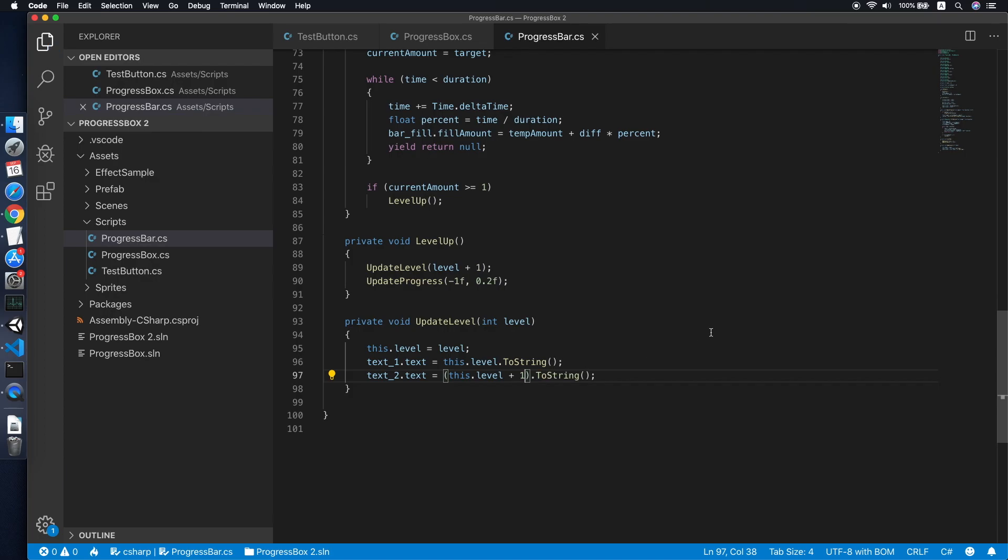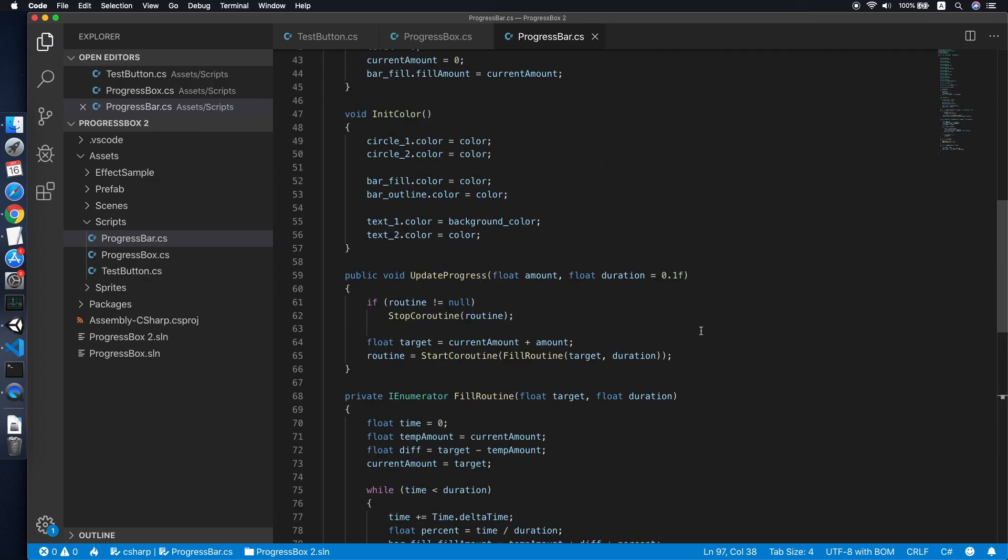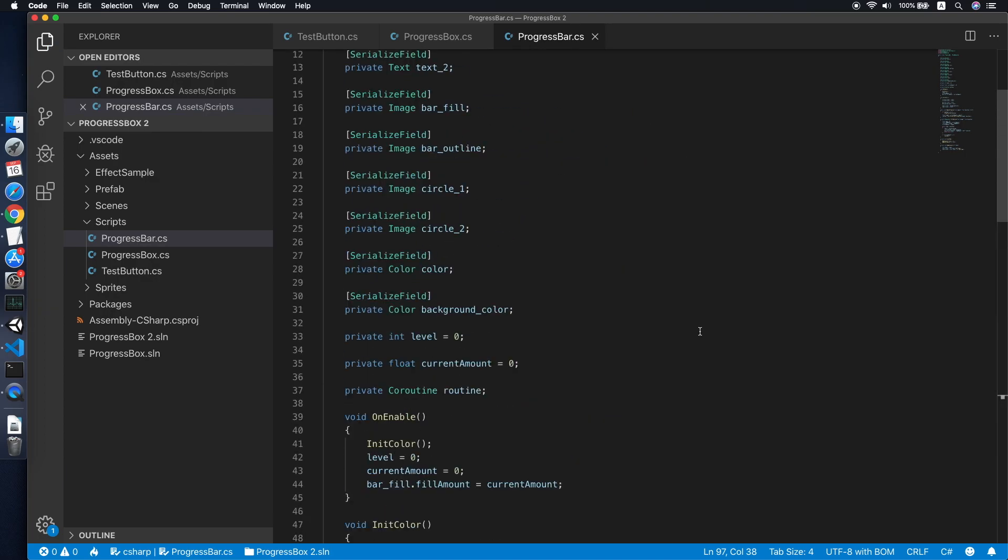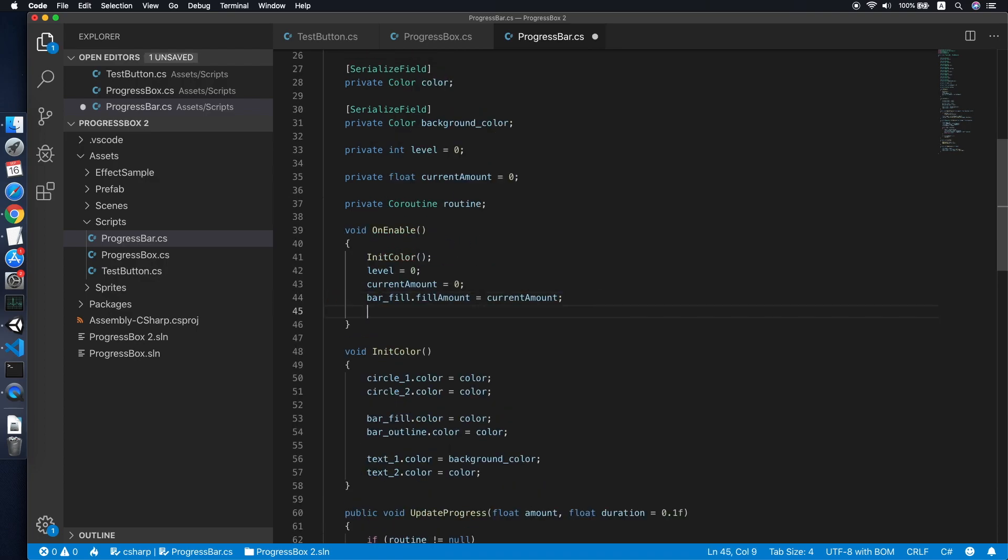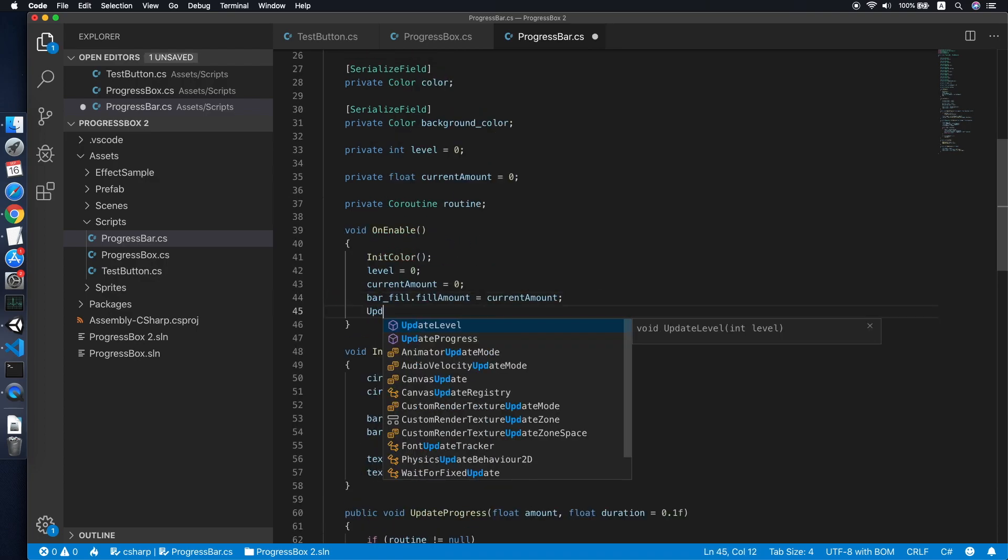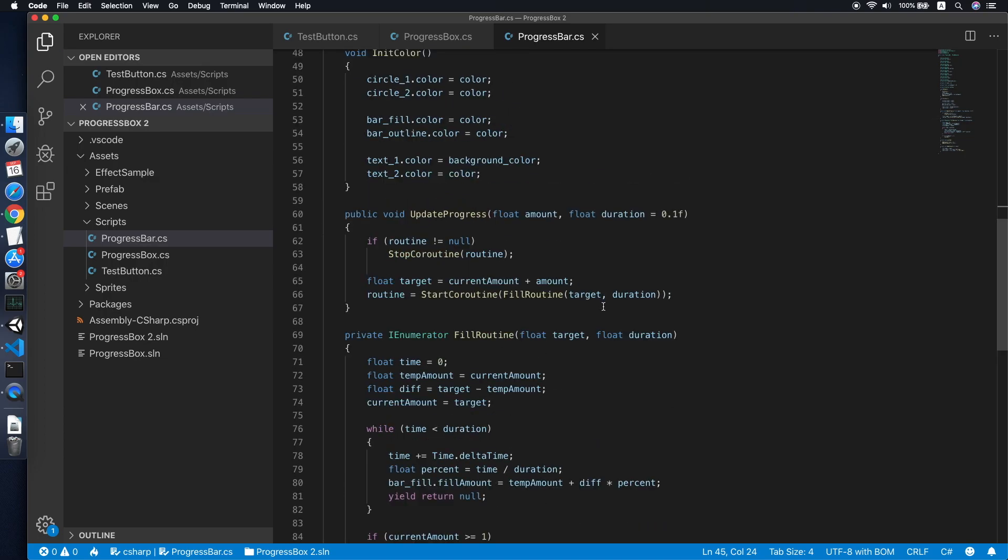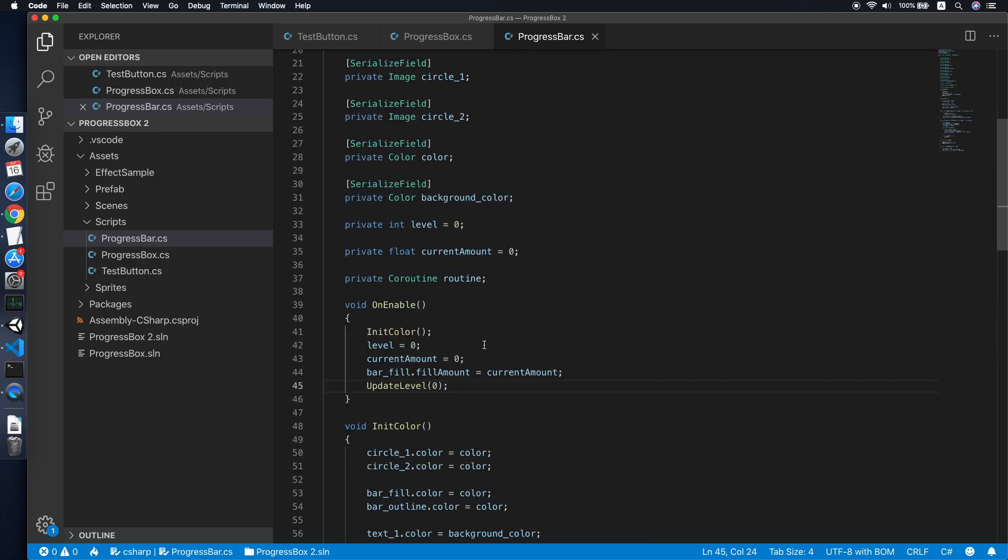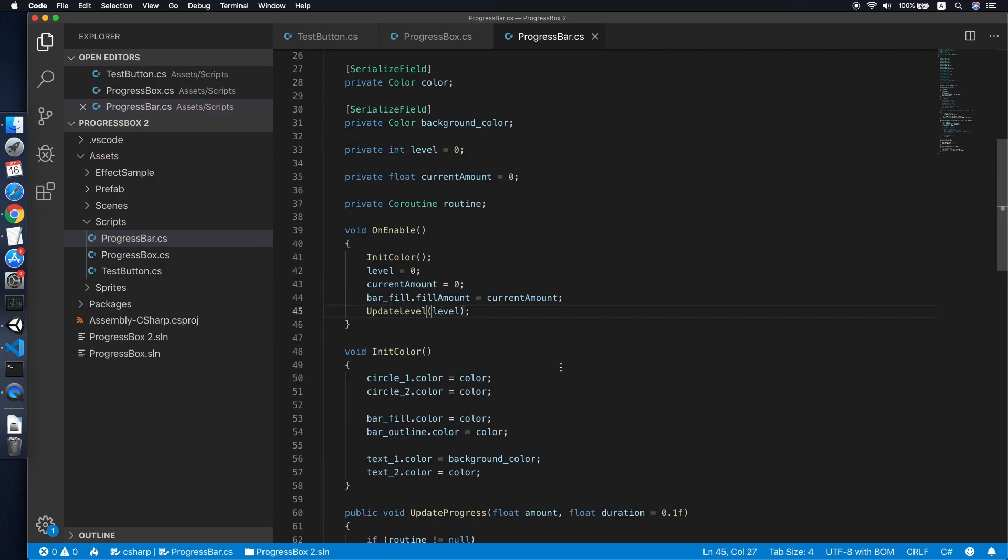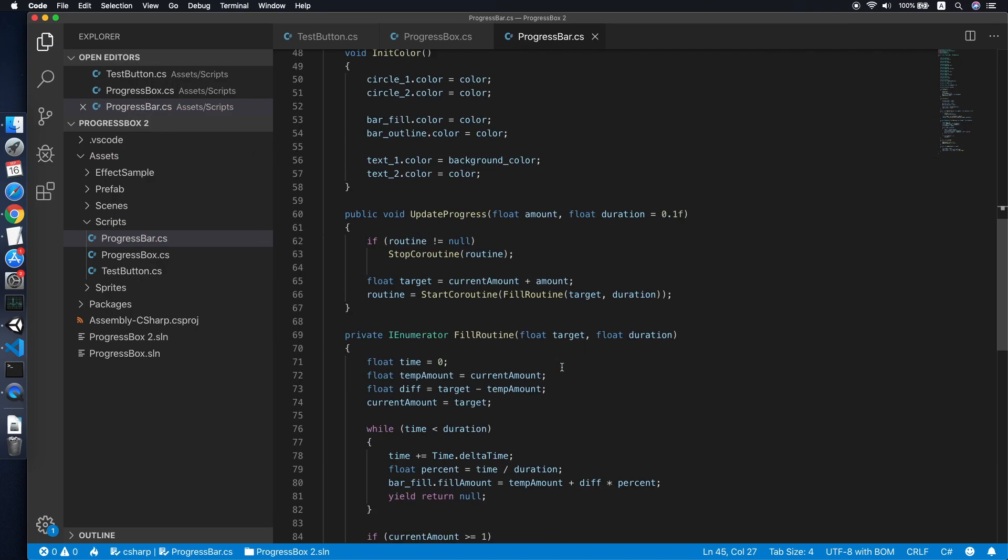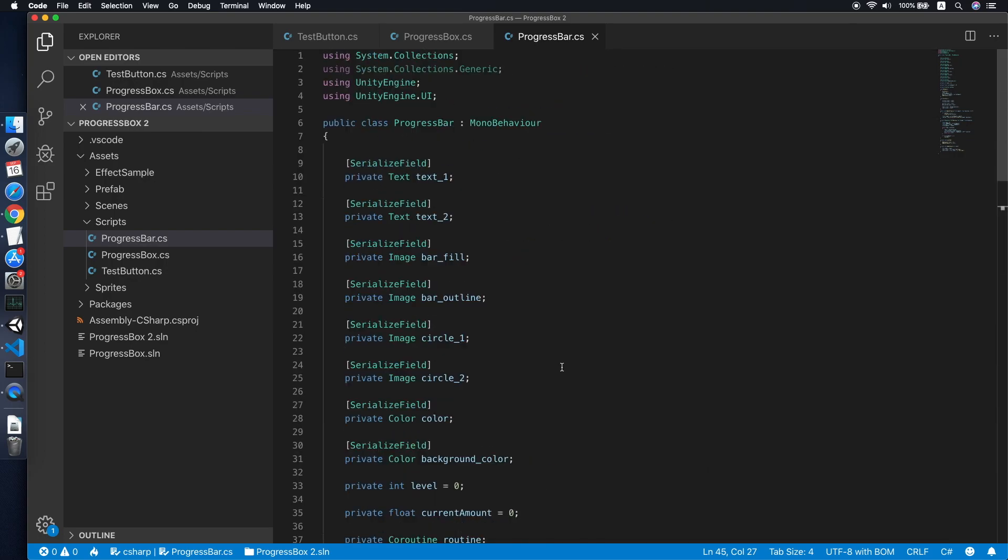You can set whatever text you wish to, so currently we will be using the level number only. So copy this and set the text two, this will be the current level plus one. Now yep, I think that's it for the script.